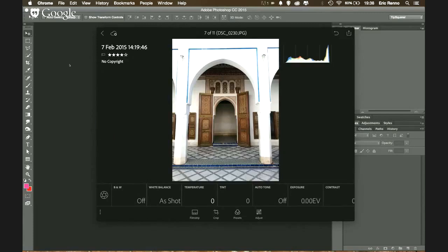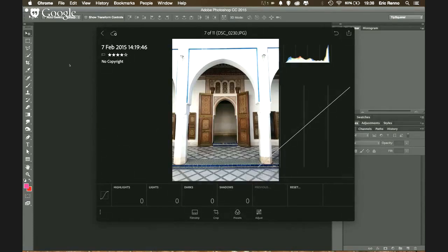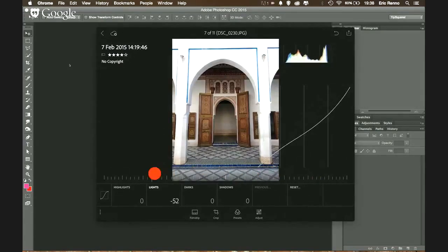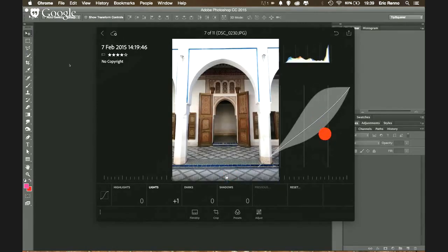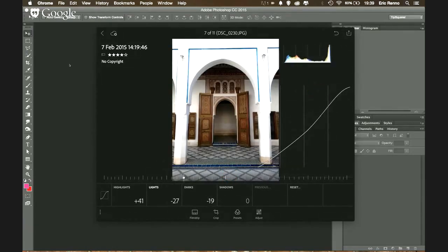Jan asks about the Tone Curve — whether you drag on the curve or use a targeted adjustment tool. Eric explains you can't drag on the image itself, but you can tap on areas like Lights to get a slider bar, drag left or right to adjust the curve, and it updates in real time. Jan marvels that this level of control is now available in a mobile app.